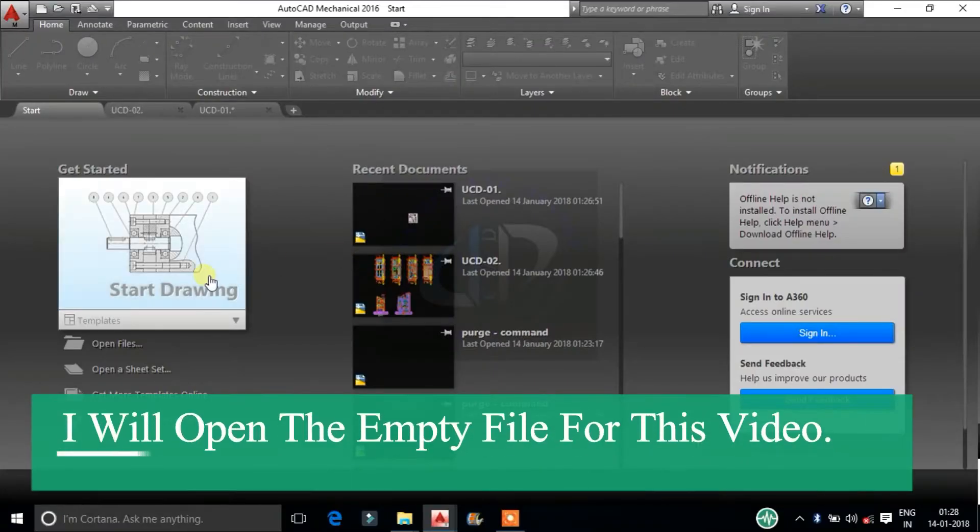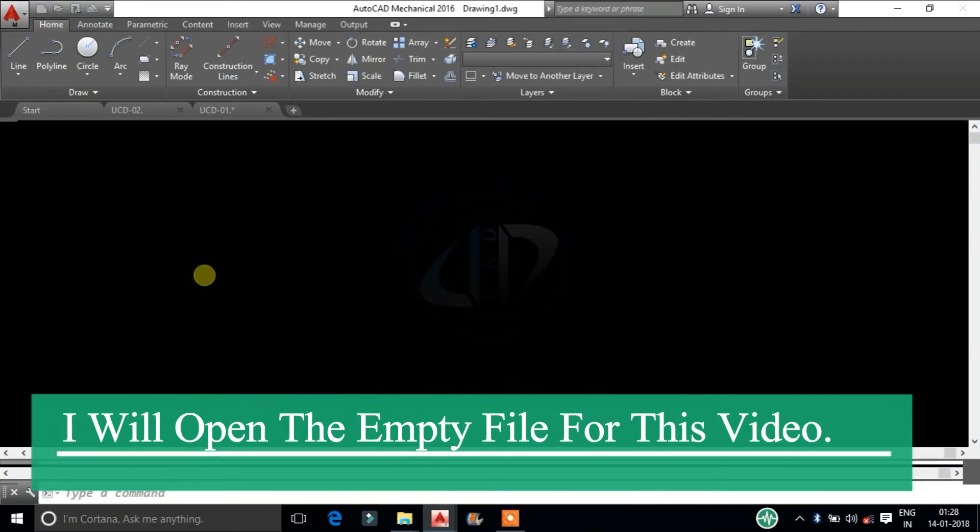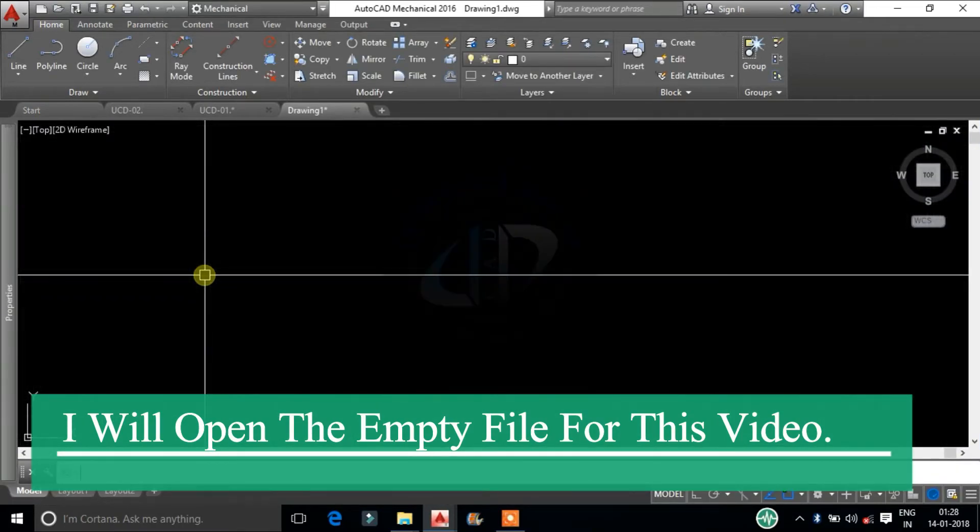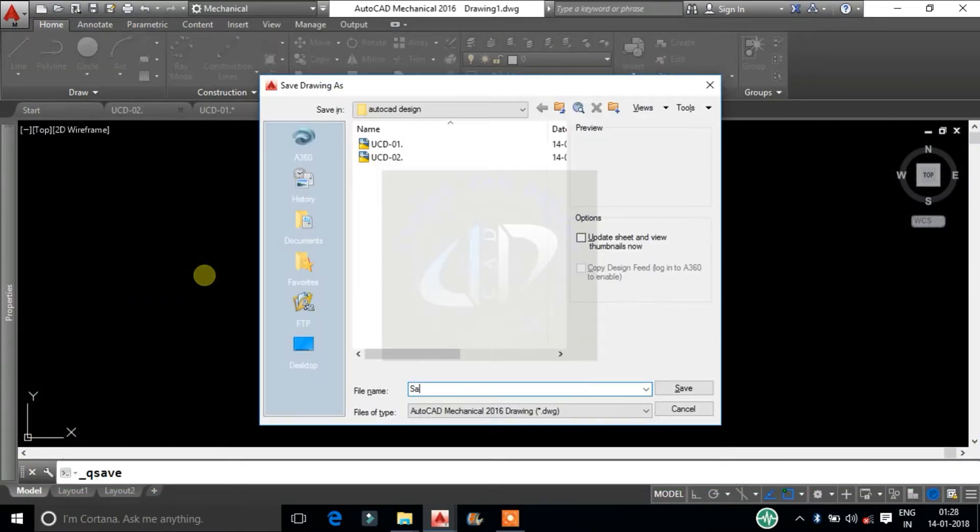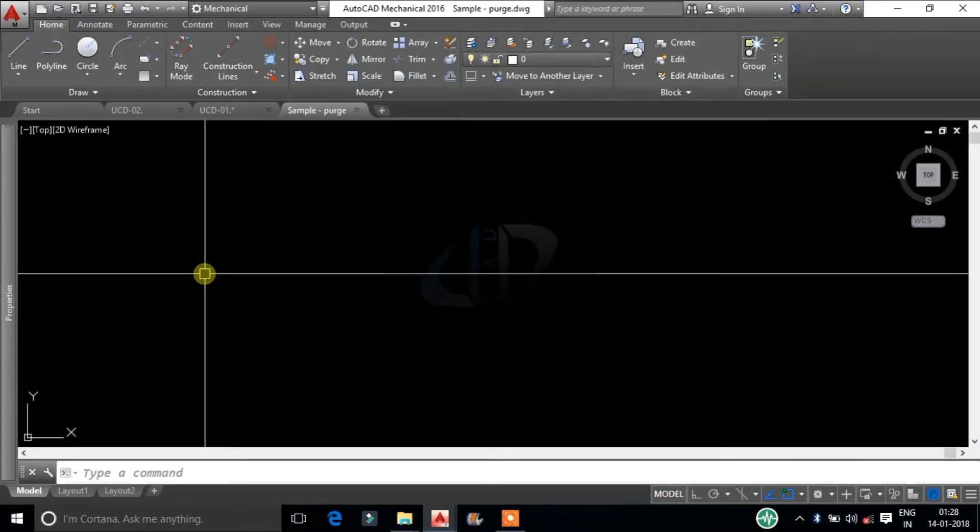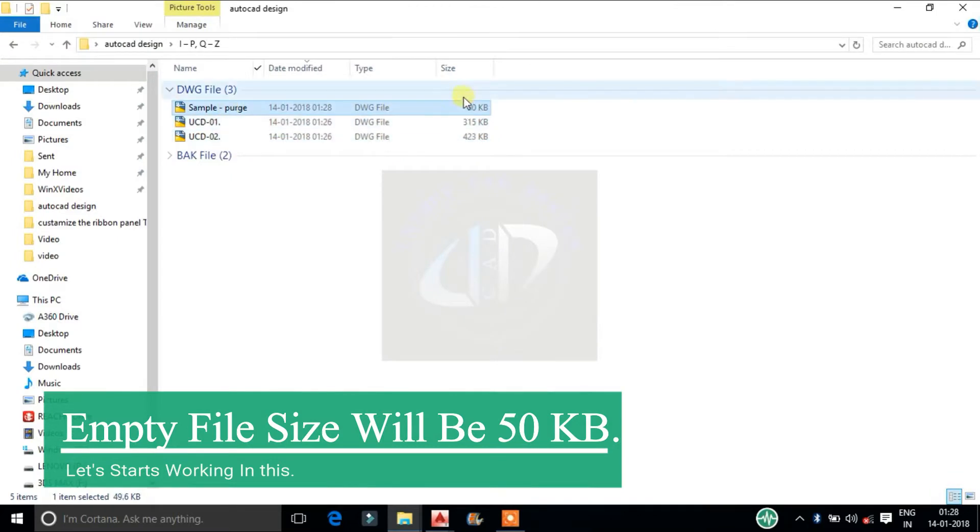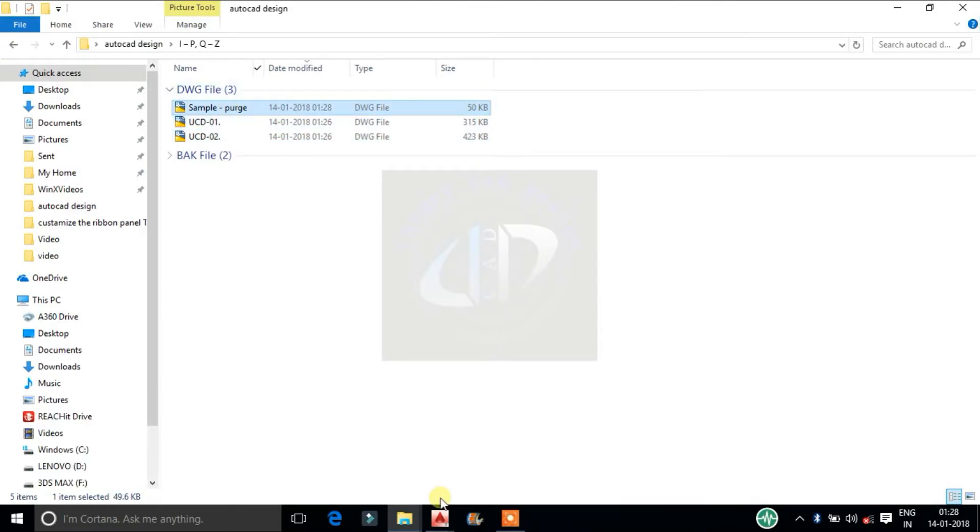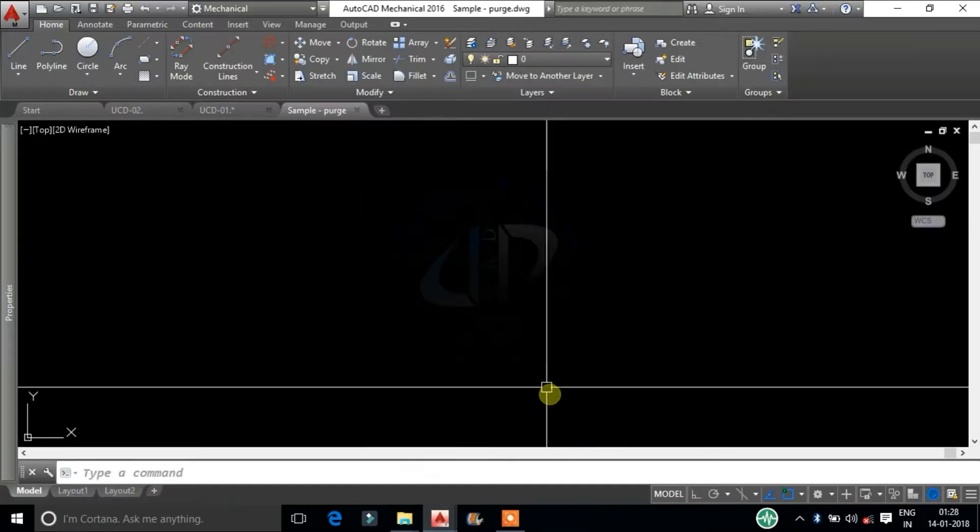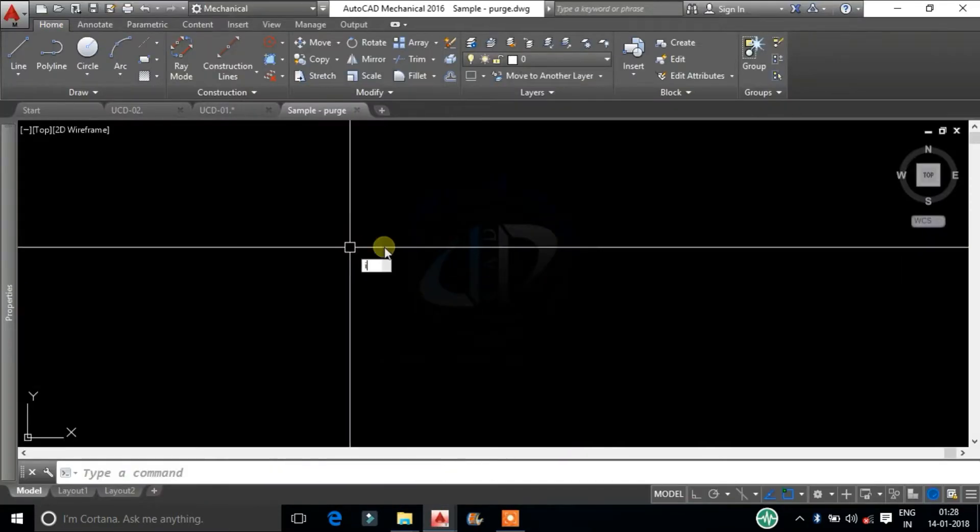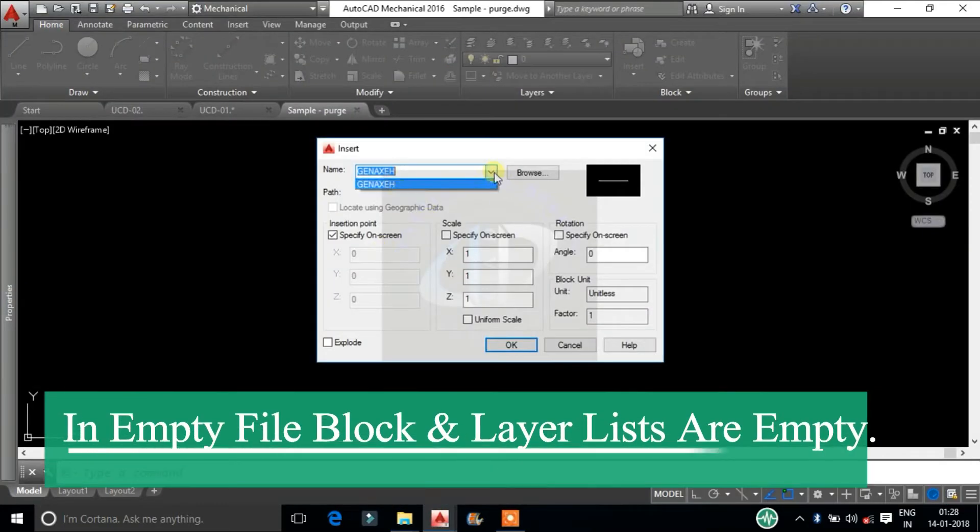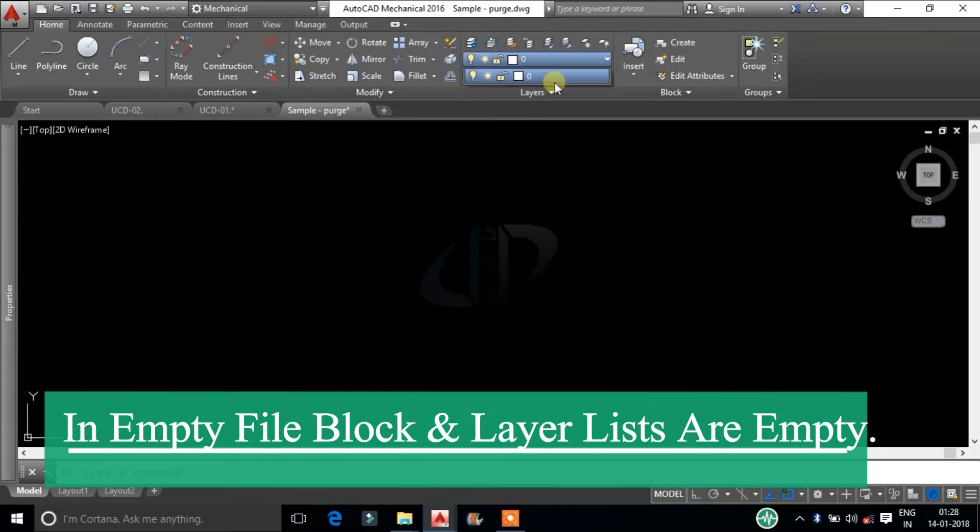I will open an empty file for this video. The empty file size will be 50kb. In the empty file, block and layer lists are empty.